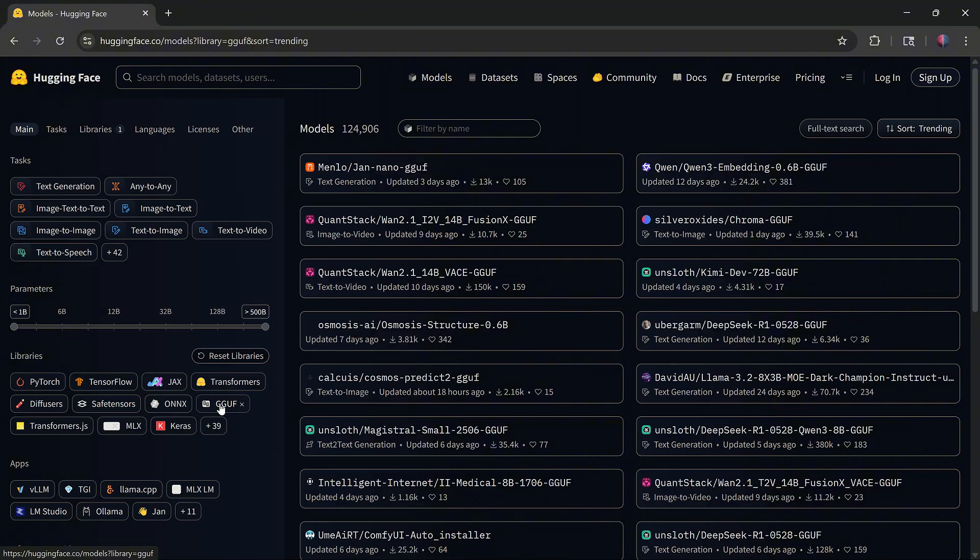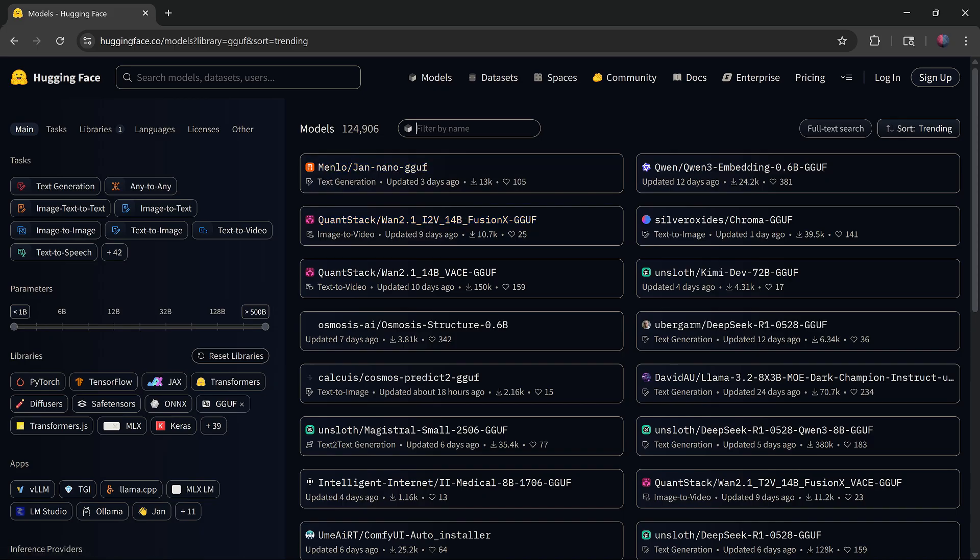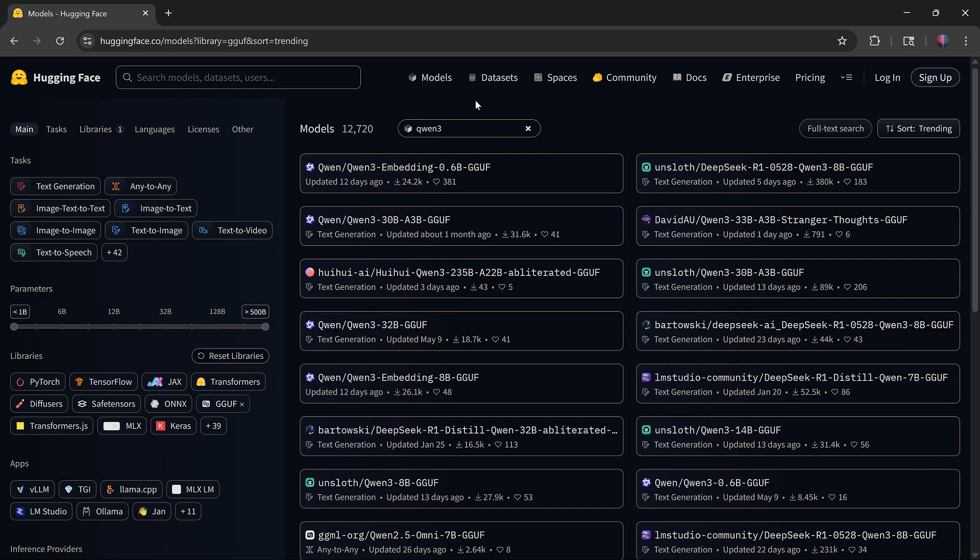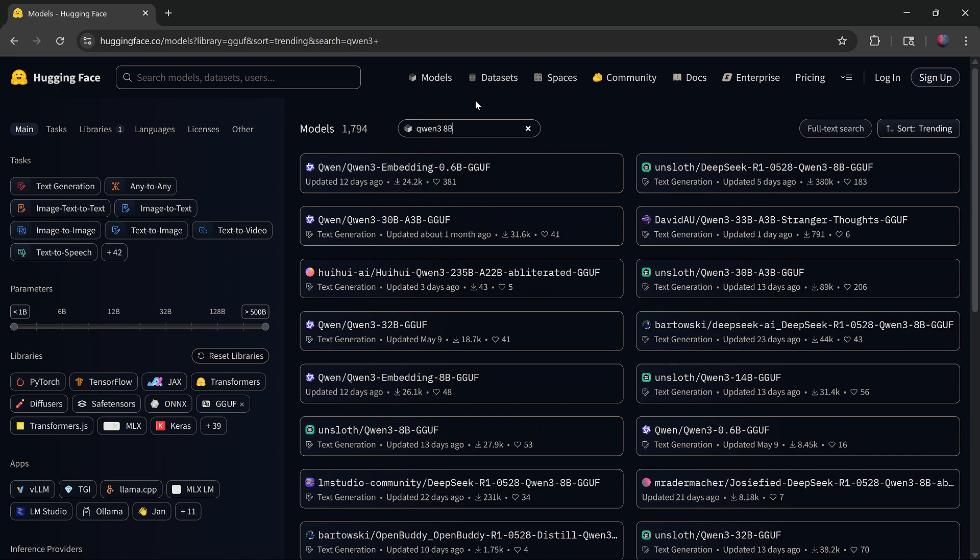Pick a model you like, but keep it 14 billion parameters or smaller if it's a dense model, or 30 billion or smaller for MoE models. I'll search for the Qwen 2.5 8B model.